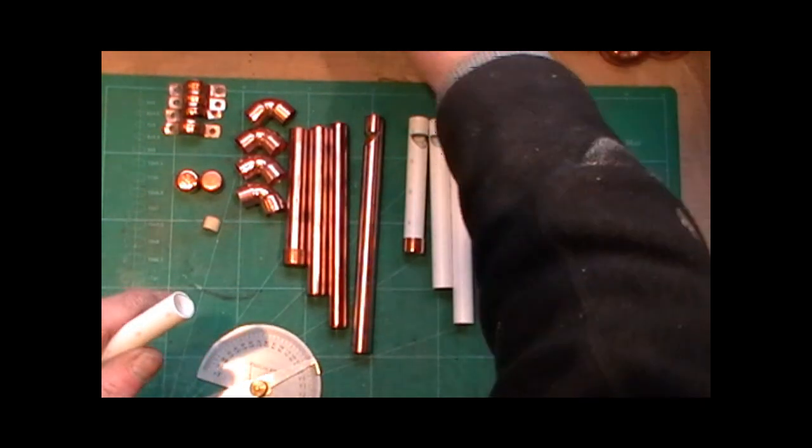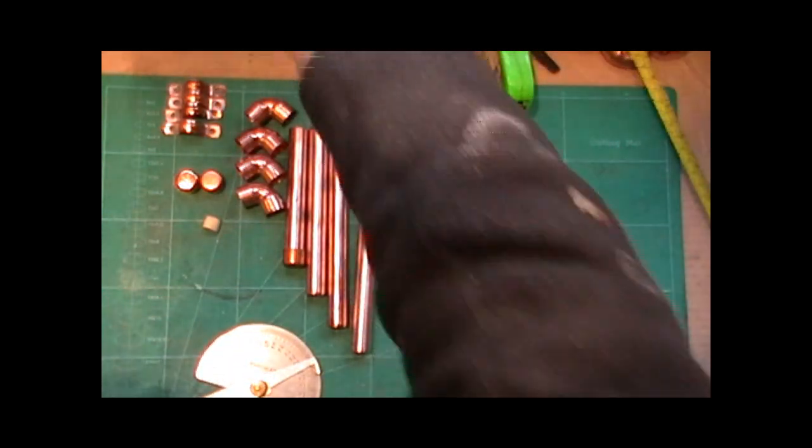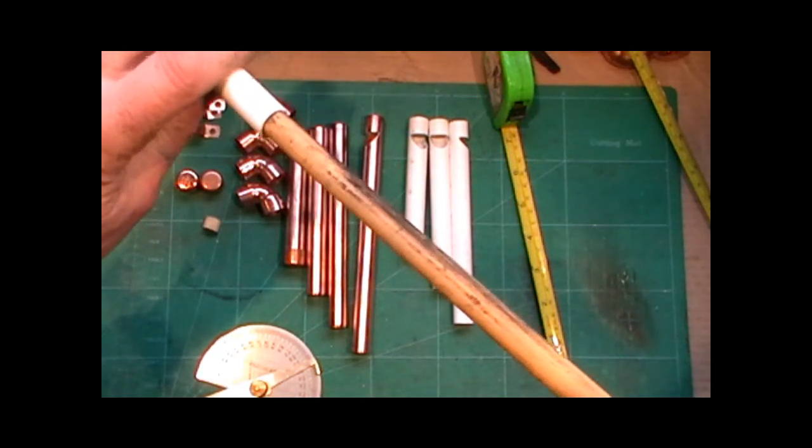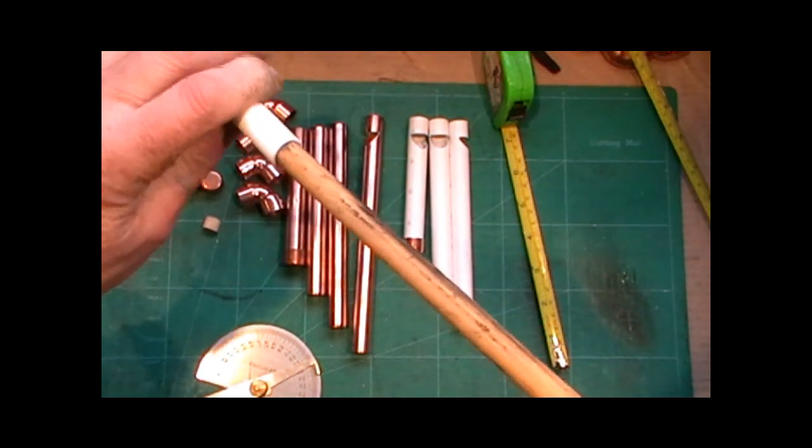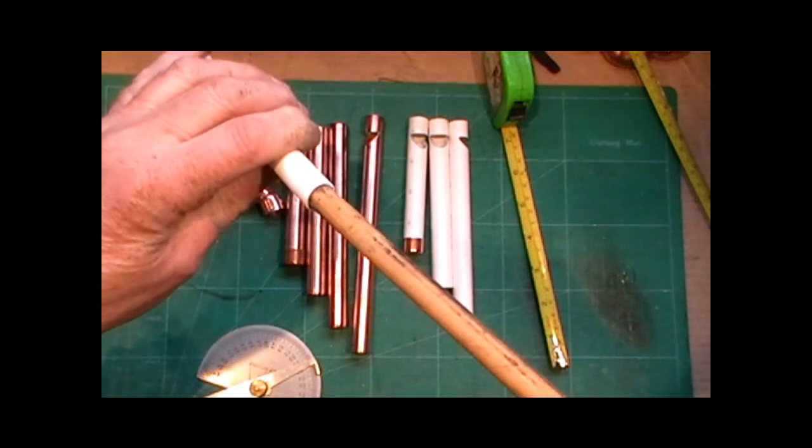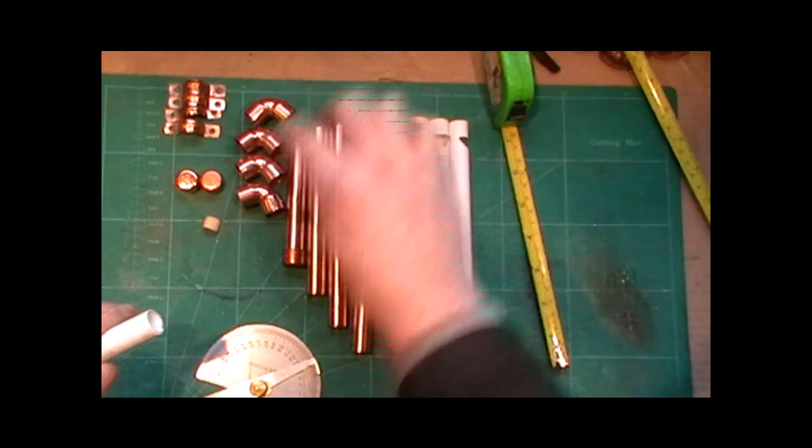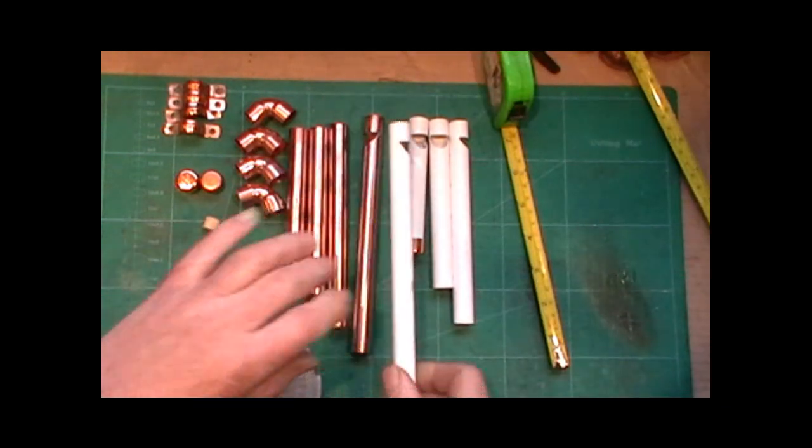Now if you don't want to use end stops in copper, you could just glue a dowel of an appropriate size, but I'm using these copper end stops.